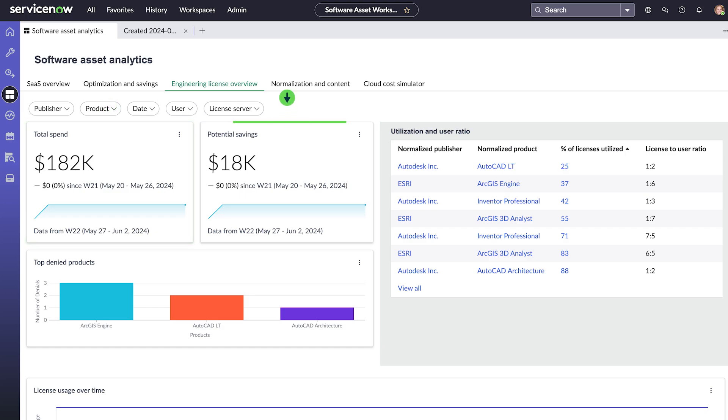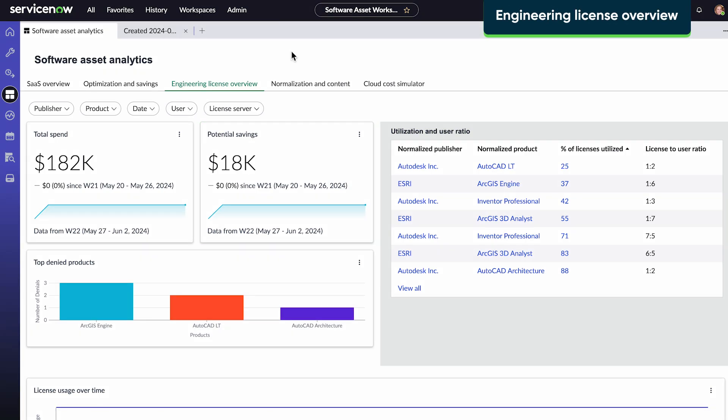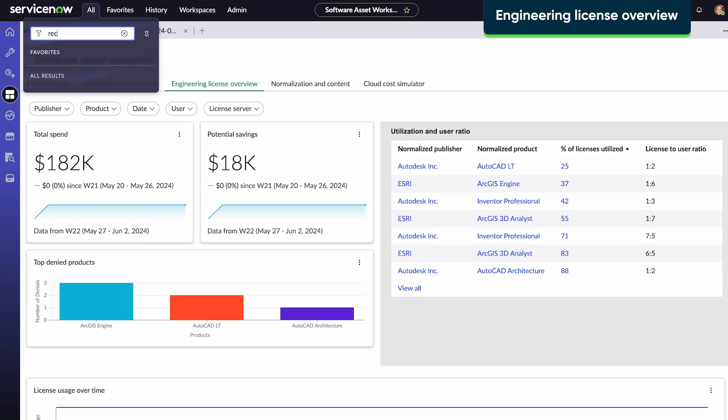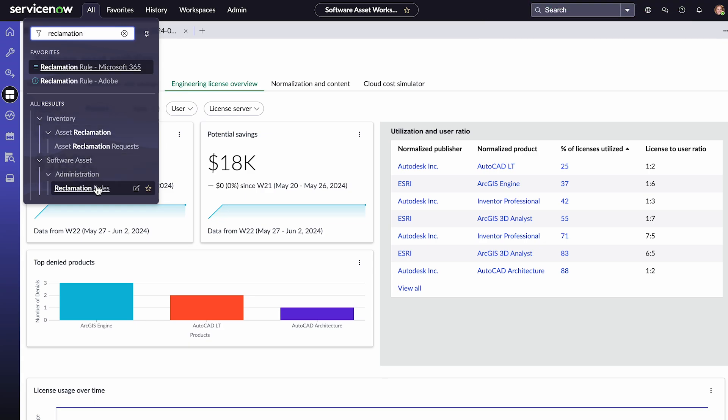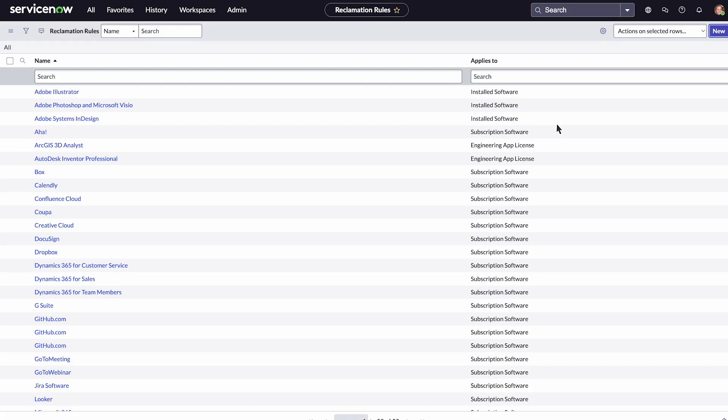And here are our potential savings from reclaiming unused software licenses. We can create rules to identify products that are reclamation candidates based on license usage thresholds.